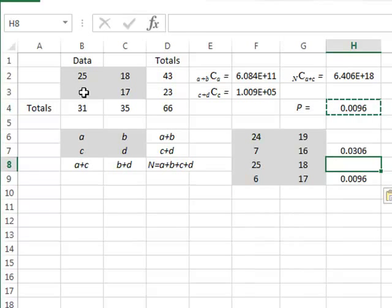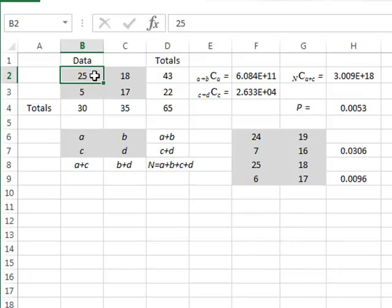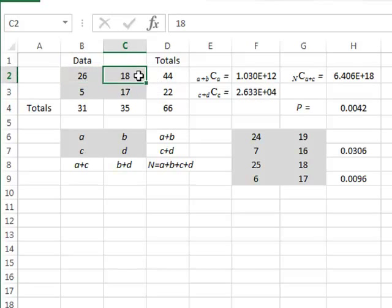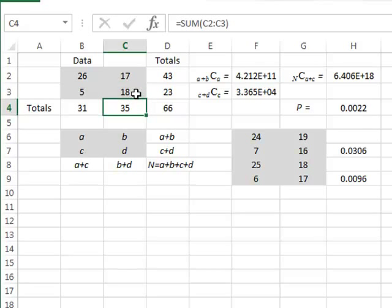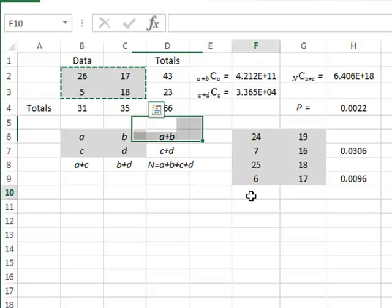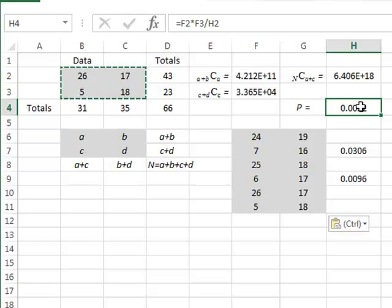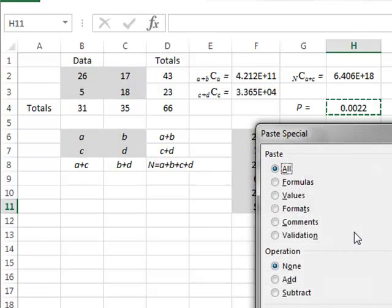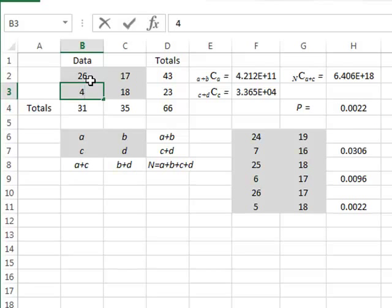We can go one step further. We reduce the 6 to 5 and make this 26. We must make this 17 to maintain row and column totals, and make this one 18. Again, the probability has decreased. We take this particular possible distribution and copy the probability and paste it as a value.